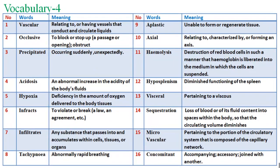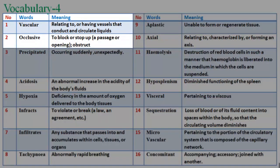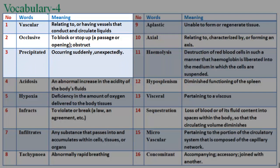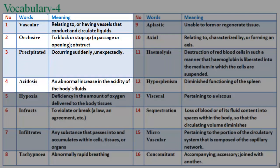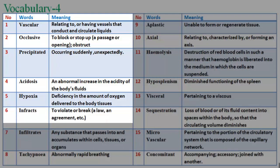Vocabulary 4. 31. Vascular: relating to or having vessels that conduct and circulate liquids. 32. Occlusive: to block or stop up a passage or opening. 33. Precipitated: occurring suddenly, unexpectedly. 34. Acidosis: an abnormal increase in the acidity of the body's fluids. 35. Hypoxia: deficiency in the amount of oxygen delivered to the body tissues.